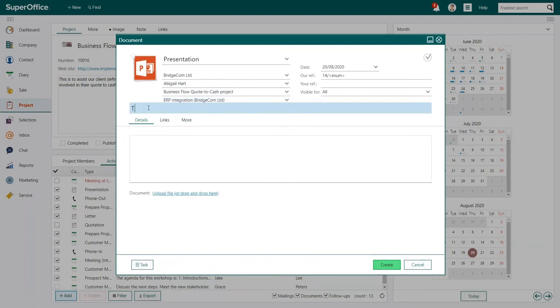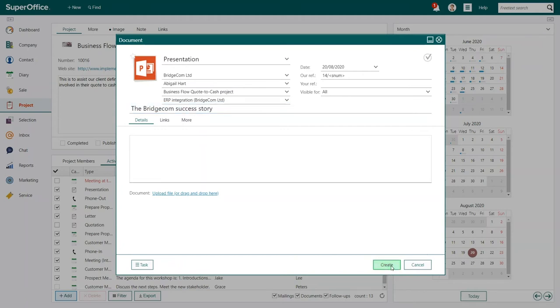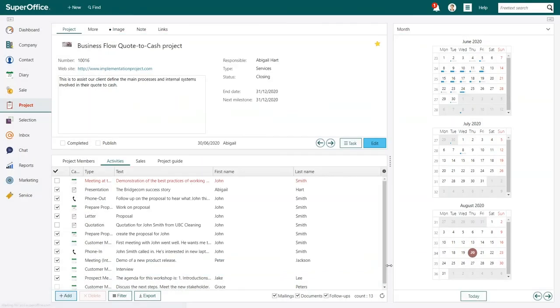Add the subject of the document. You can also add a description to the document. When you're done, click Create.